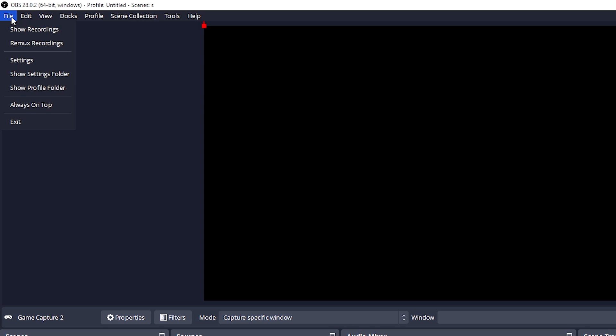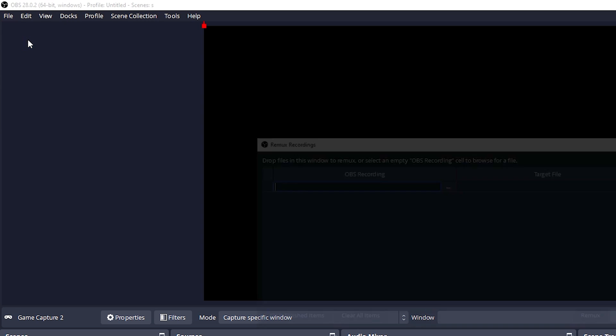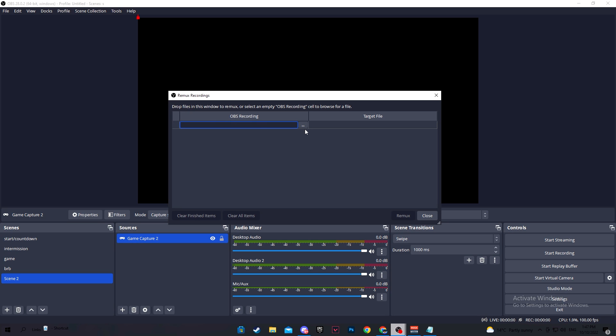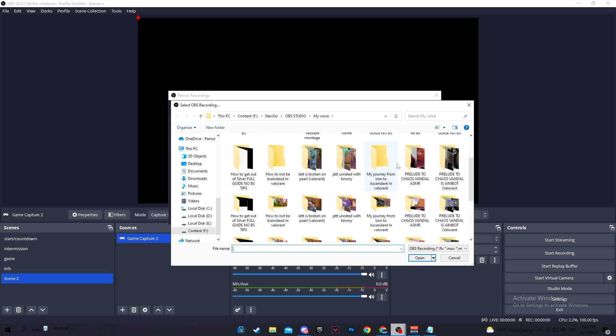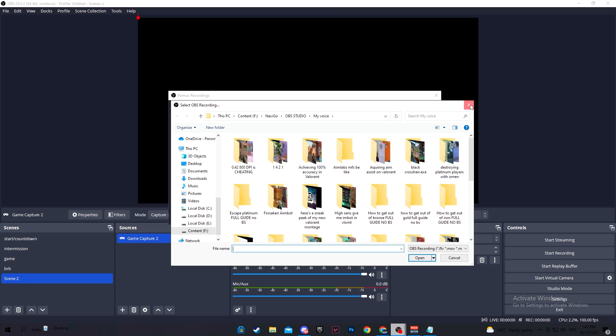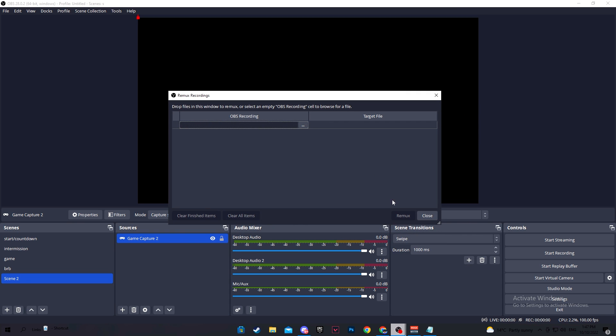Select the clip and click open. Then when you have a file selected over here, simply click remux and it will begin the process. I would also recommend you to delete the original file after transforming it so you don't have duplicated clips, which can take up a lot of space on your hard drive.